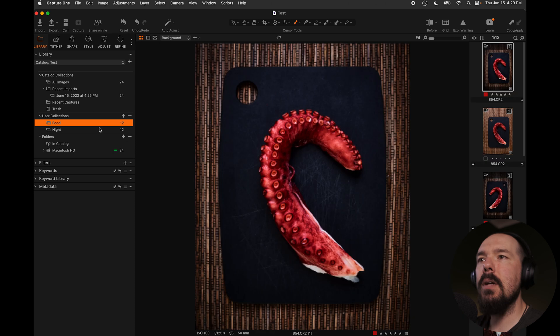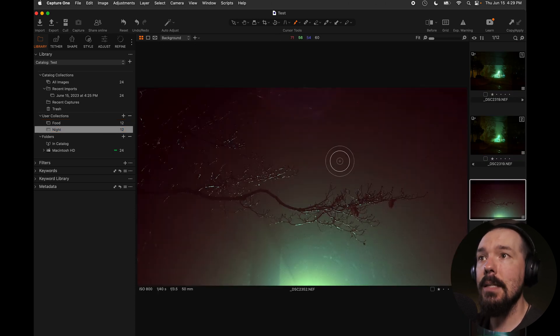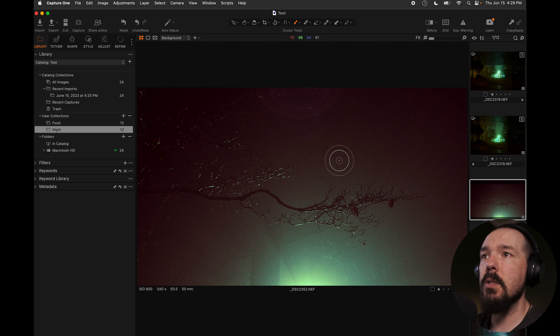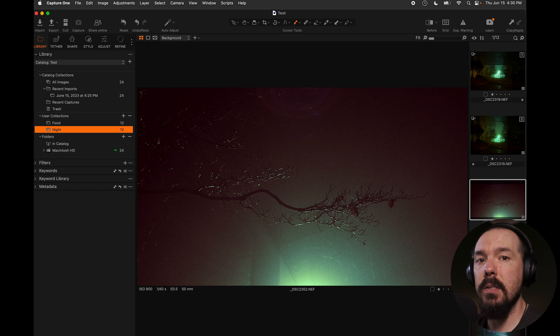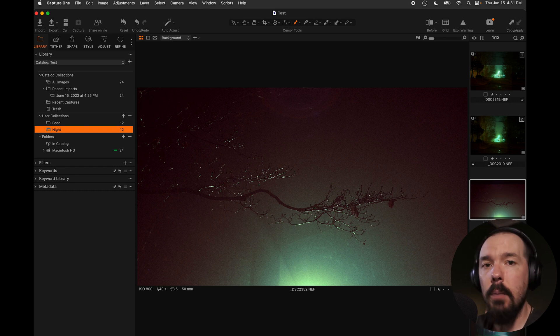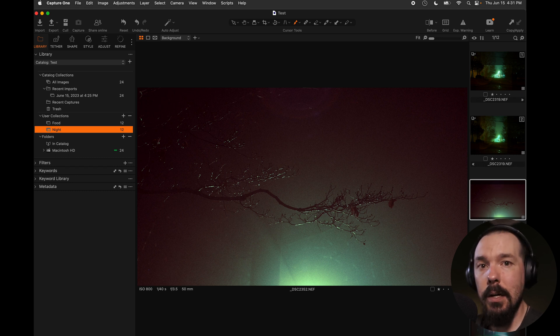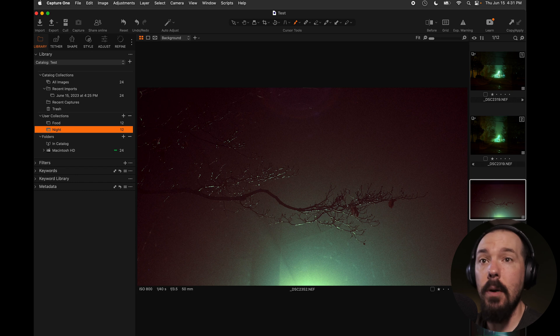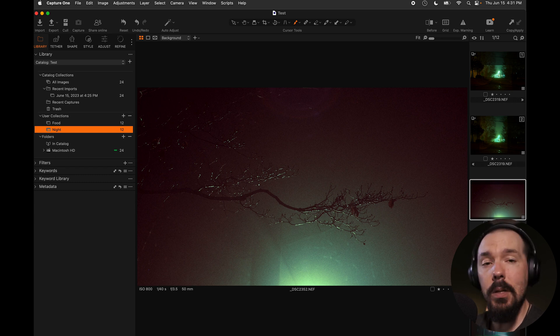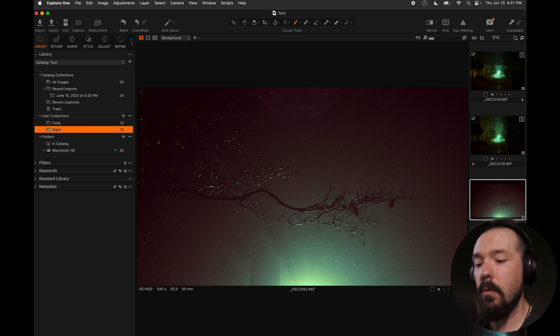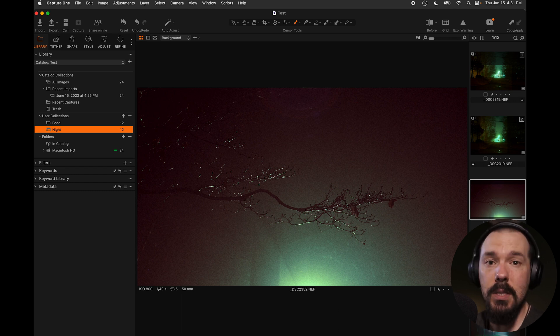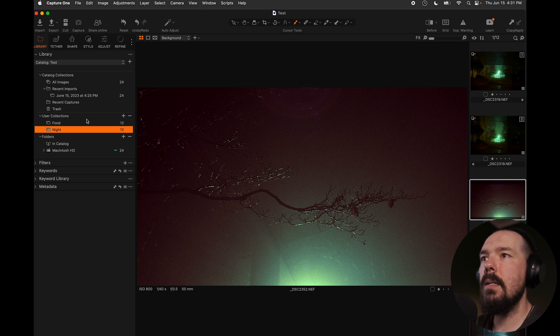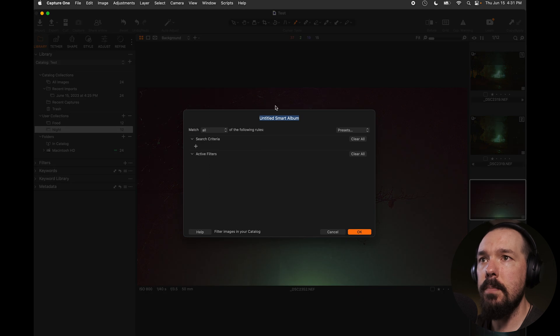So if we look at food and the night album, obviously capture one is going to display the contents of those albums, but we can go a step further in our organization. So capture one catalogs and sessions give you access to both albums, as well as smart albums. Smart albums also contain images, but they get those images in a slightly different way. A second ago, we manually dragged these images from the browser and dropped them into the album. But this time, we're going to use a smart album. All a smart album is, is a constant search looking for images that match the criteria that you assign to that smart album. So let's make one. Now I'm going to click the plus button again, next to user collections, and I'm going to select smart album.